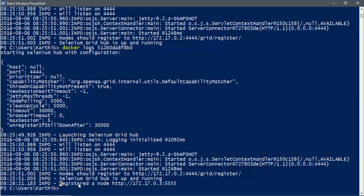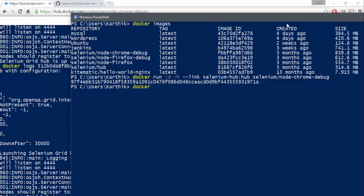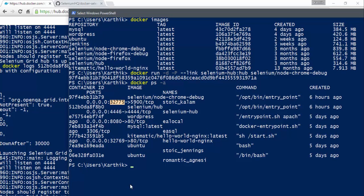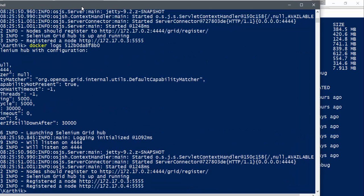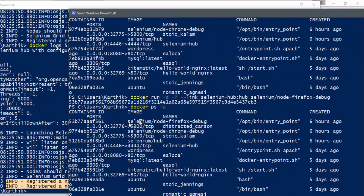The logs also show a VNC server port — port 32775 — which is exposed for connecting via external VNC applications. Next, I start one more node for Firefox Debug using the same linking command. After running it, checking the hub logs shows one more node has registered. Now running 'docker ps -a' confirms we have a Firefox container running, a Chrome node running, and the Selenium Hub running.